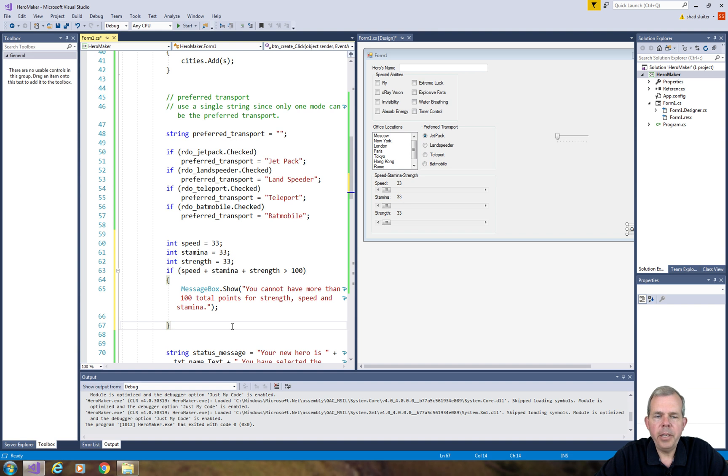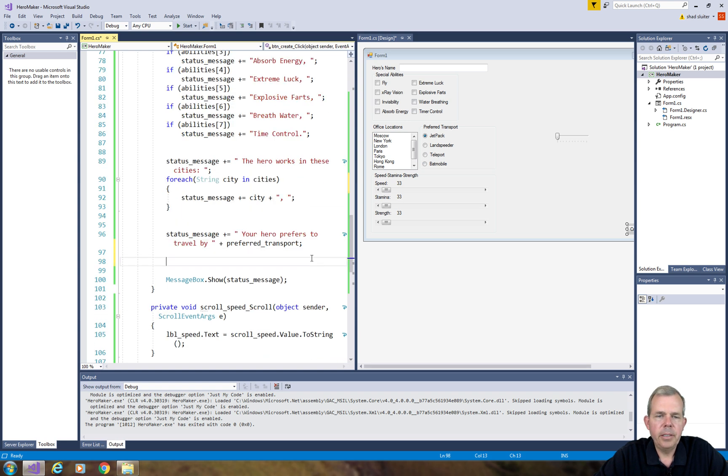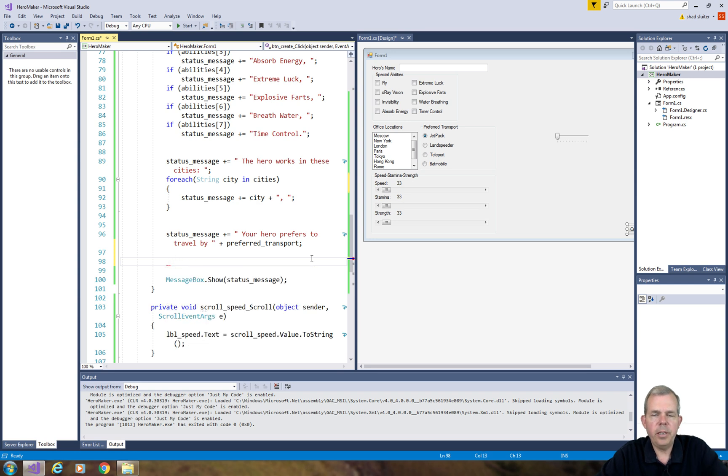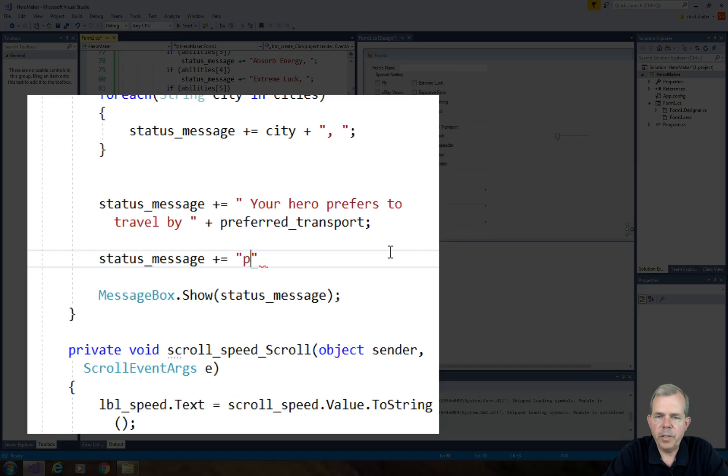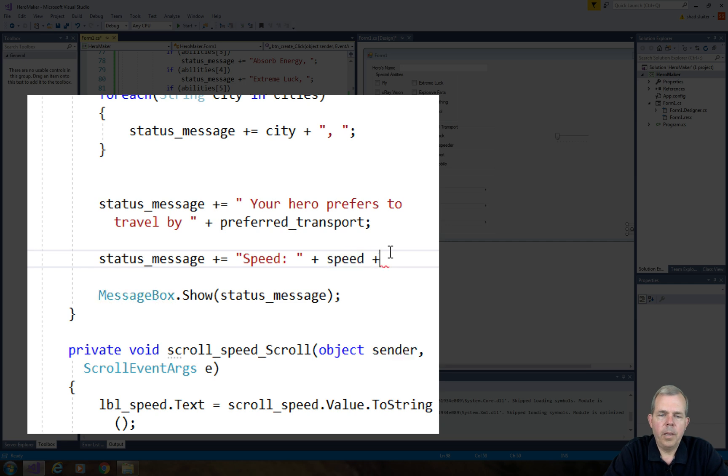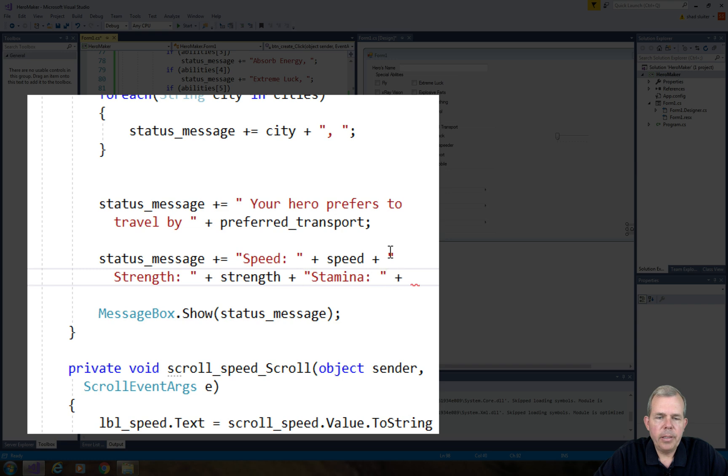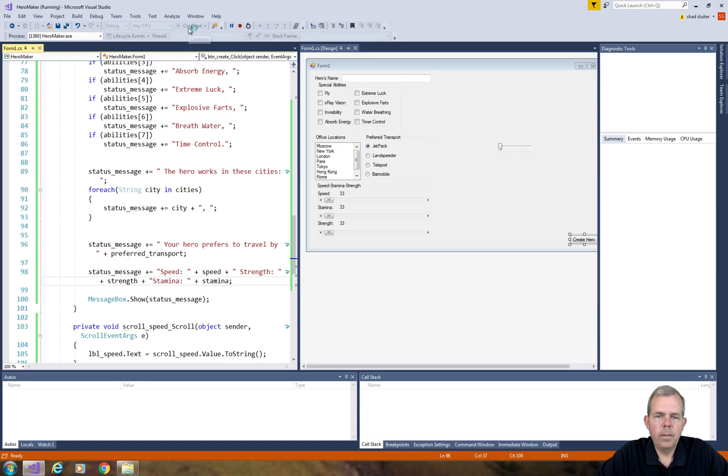So now we need to do some more checking. But I'll leave that to you to prevent the user from actually creating a hero. So let's see, I'm looking for my status message here. And let's put in our status for each of these abilities. So we will add in the strength, the speed, and the stamina.